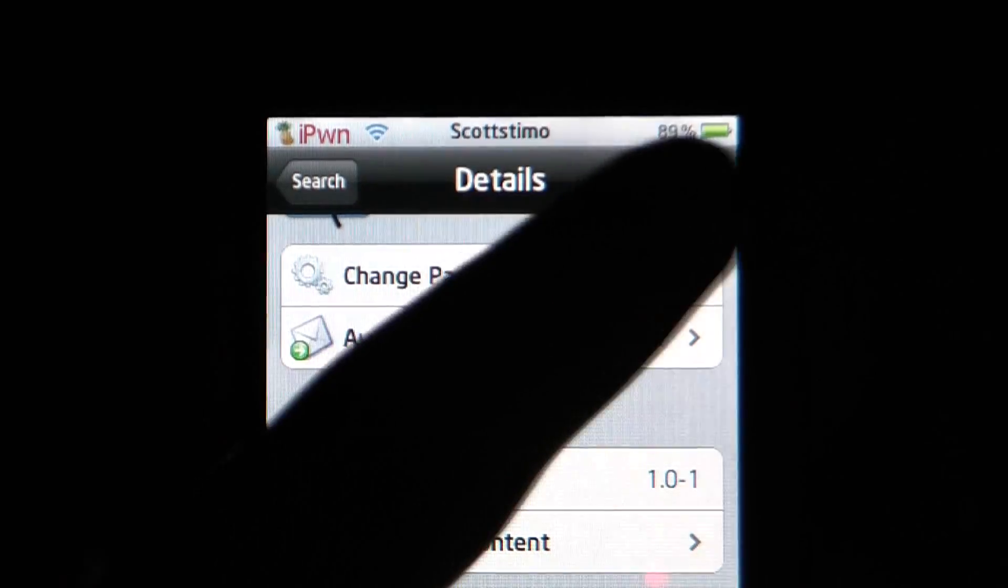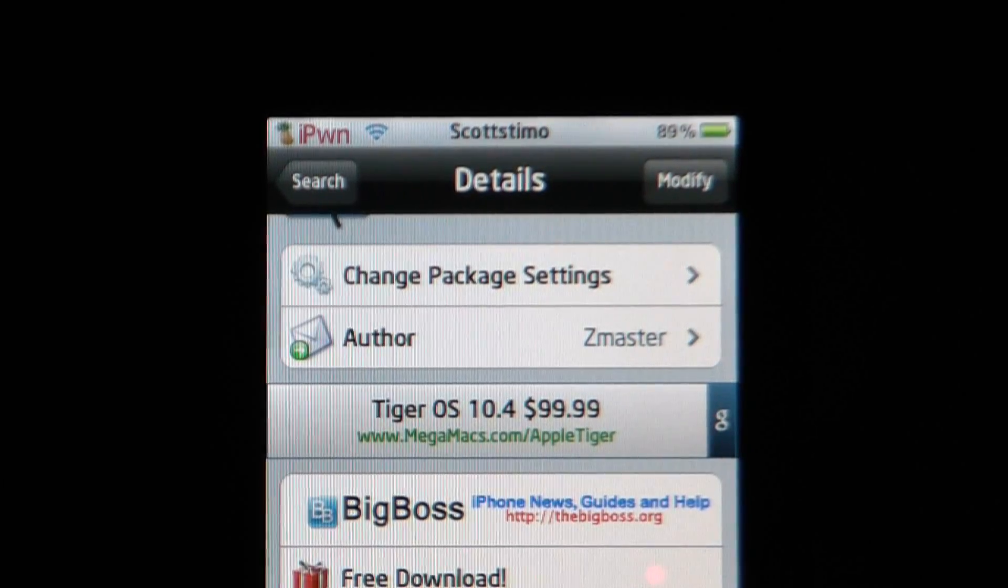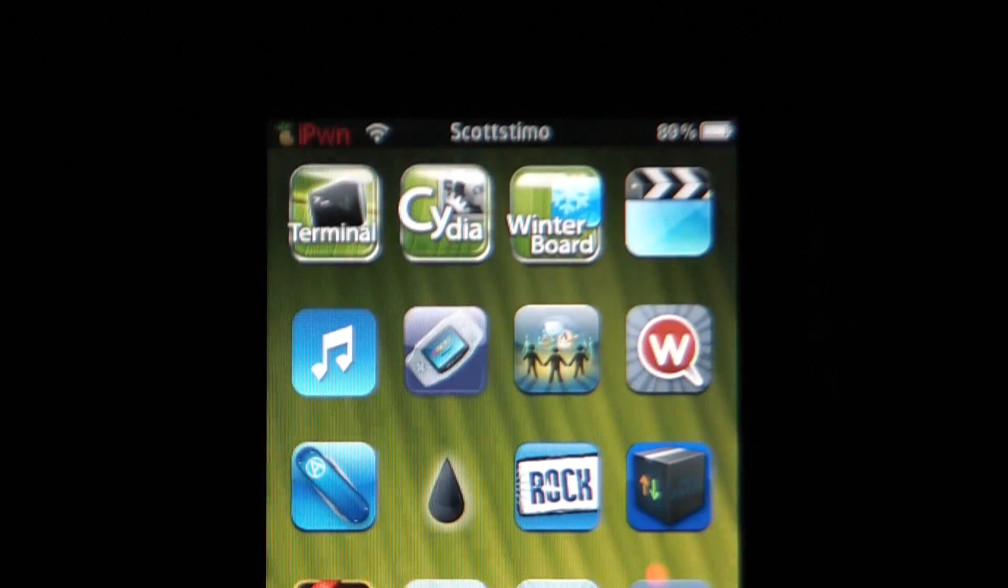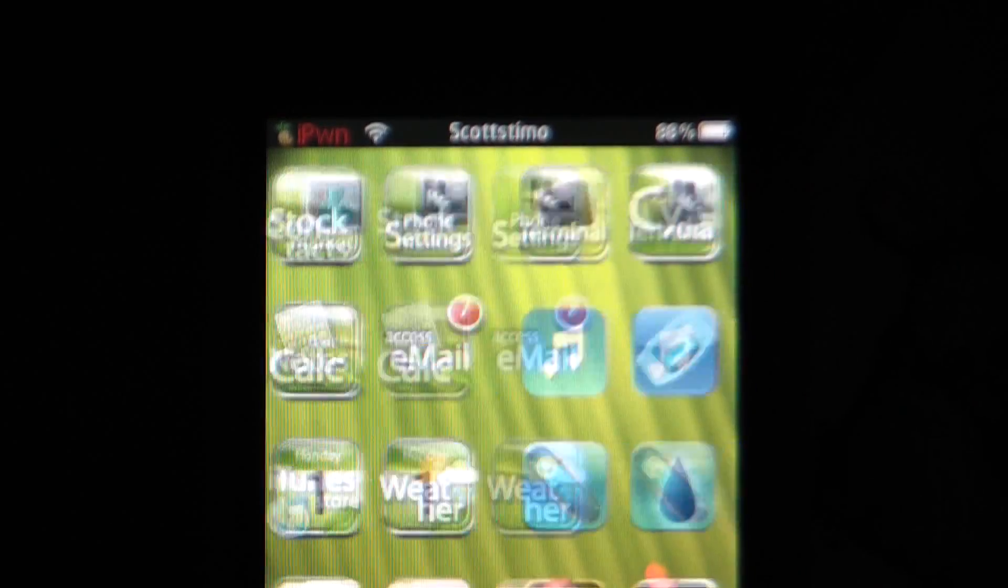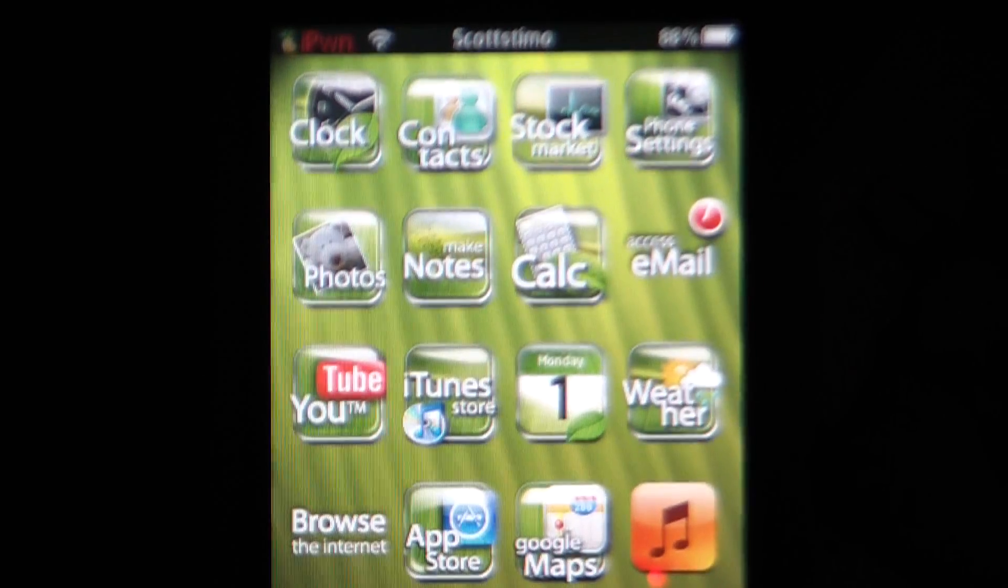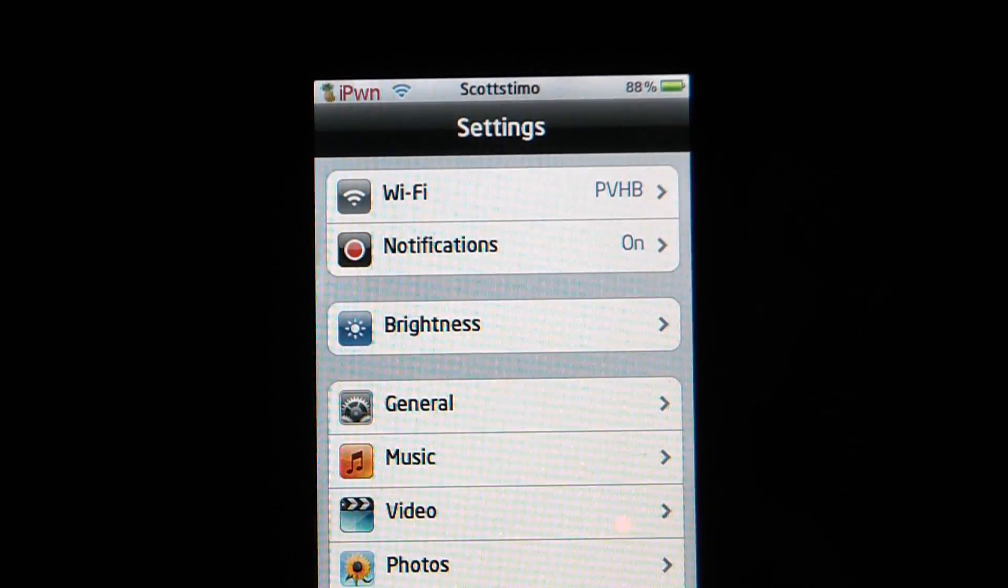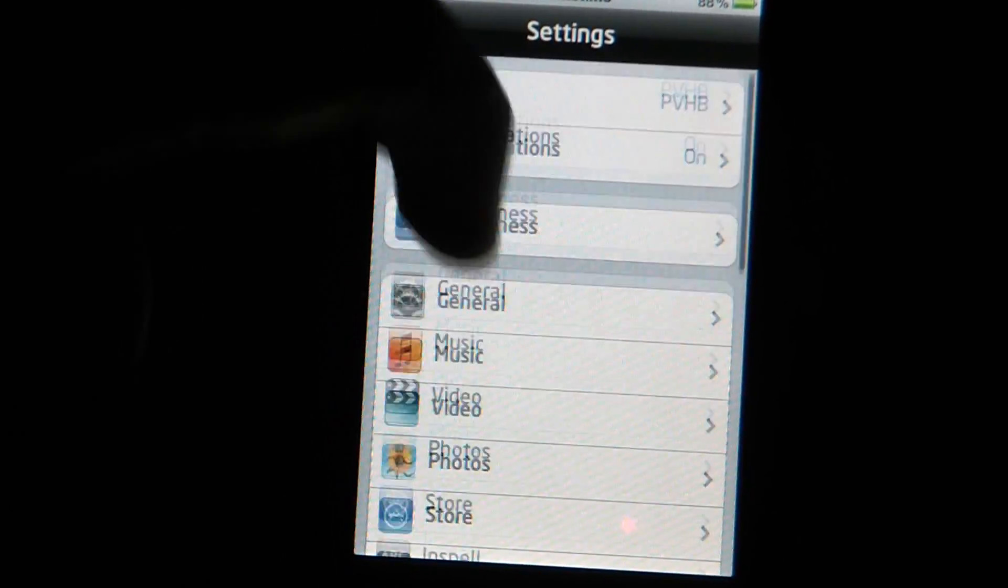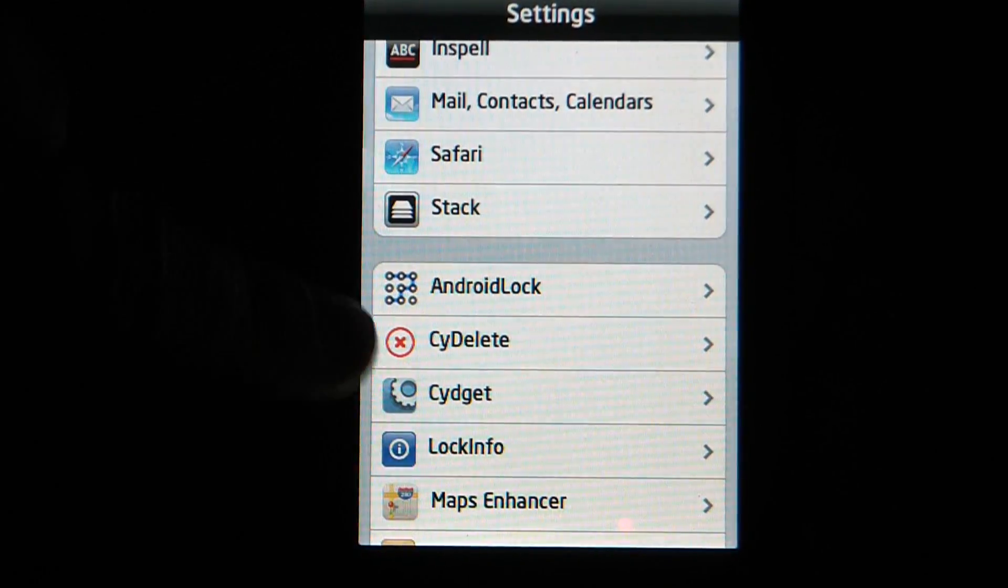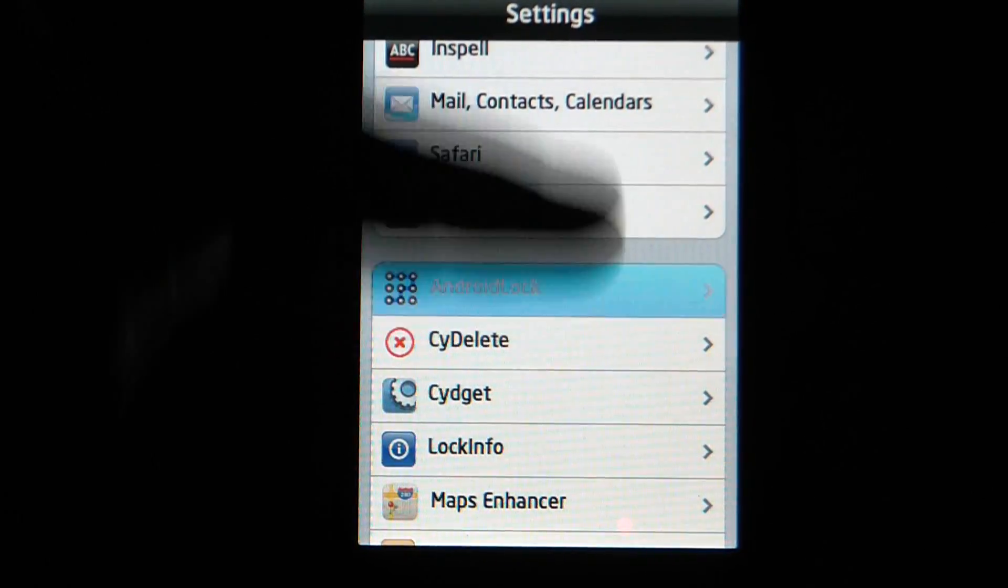After you've installed it, it's not something you do with Winterboard, it's automatic. So you go into Settings, and then down here there's something called Android Lock, which you just installed.